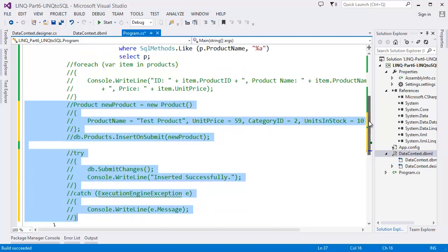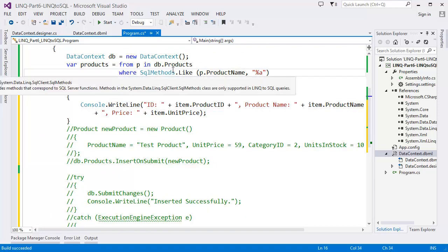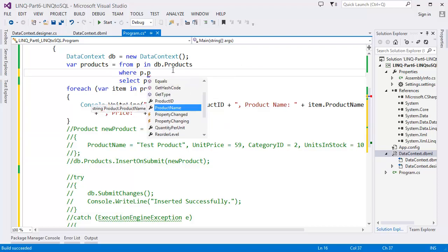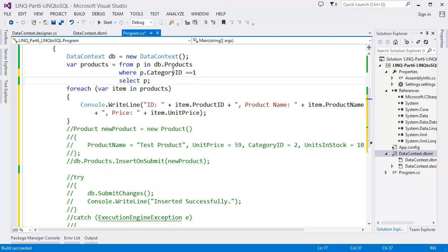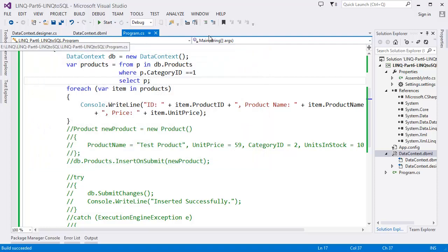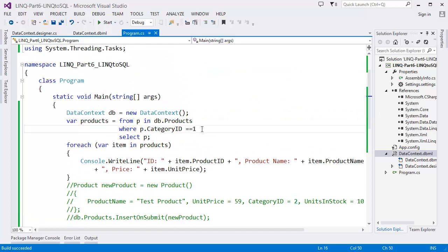Now let's verify by printing products with CategoryID = 2. Run Ctrl+F5 — you can see the product name 'Test Product'. We used CategoryID 2, so now let's filter by CategoryID 2 and run again.